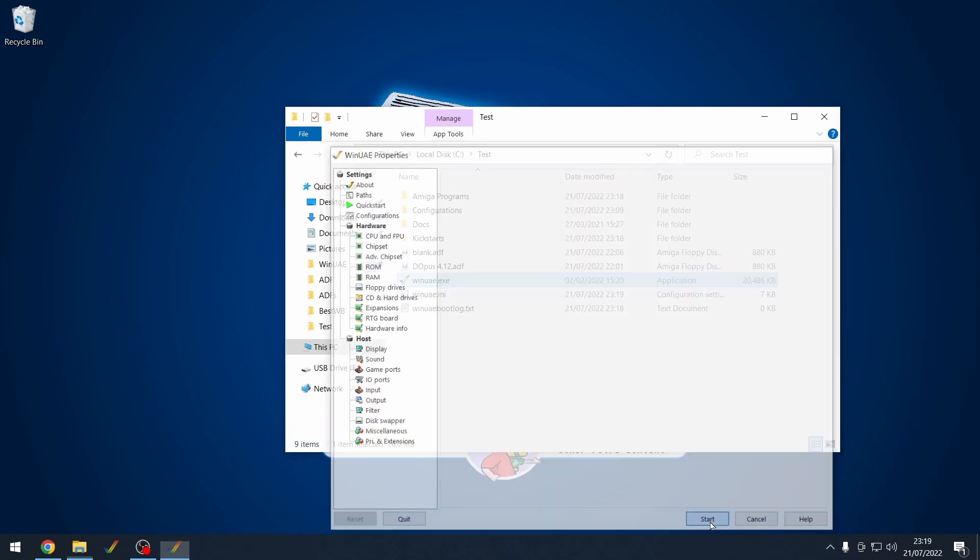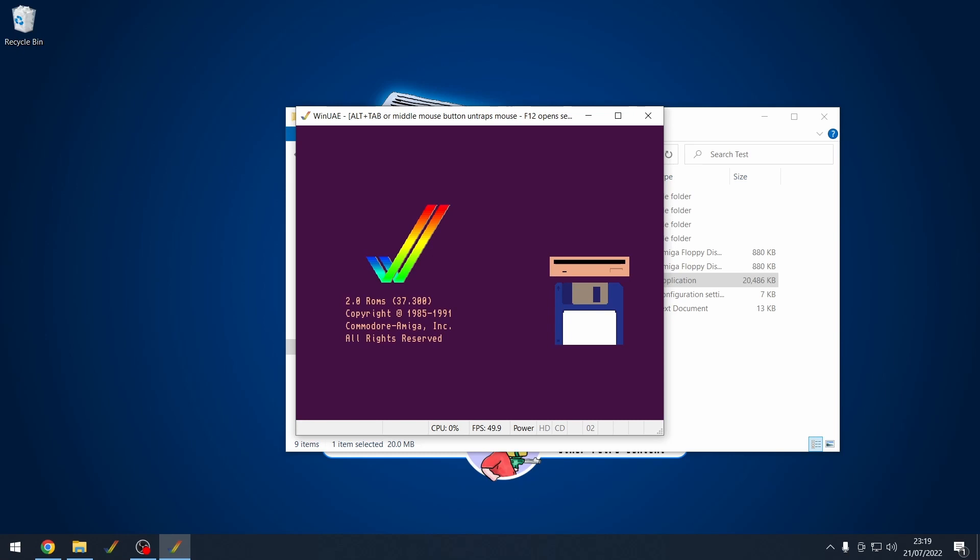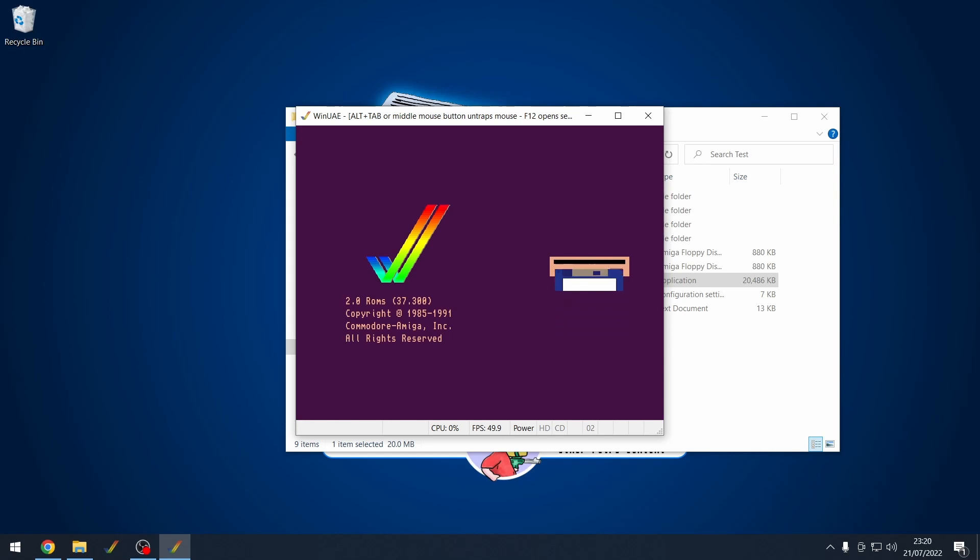And then if I click start, there we go. We've booted up into our Kickstart. That is how to transfer your real Kickstart ROM from a real Amiga into WinUAE. Now you can use that in emulation. Hope you found this useful.